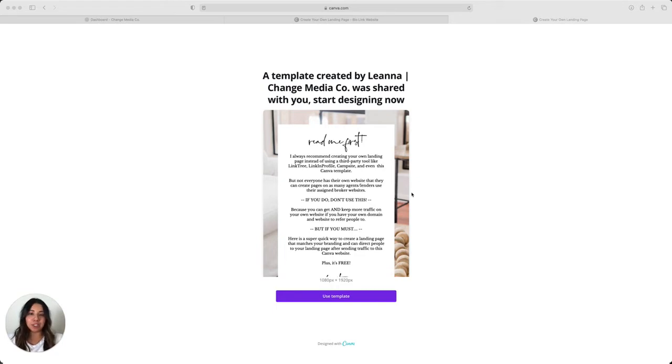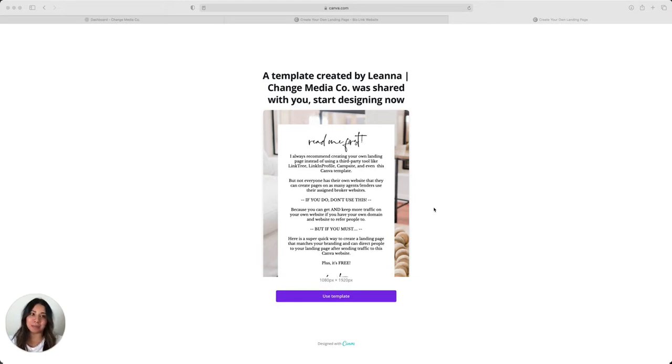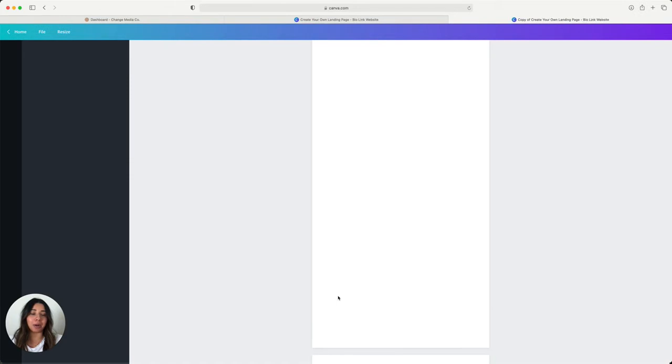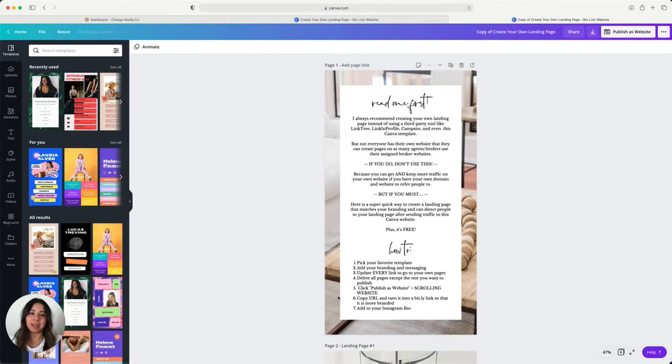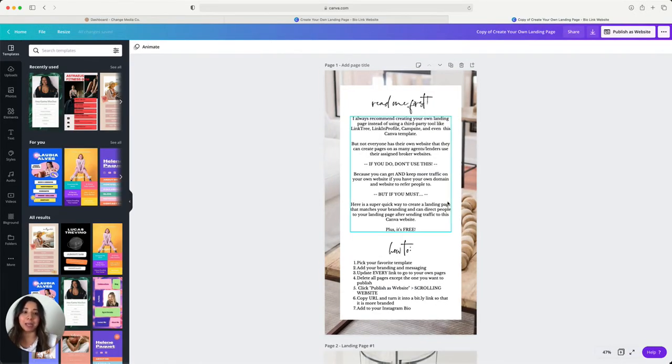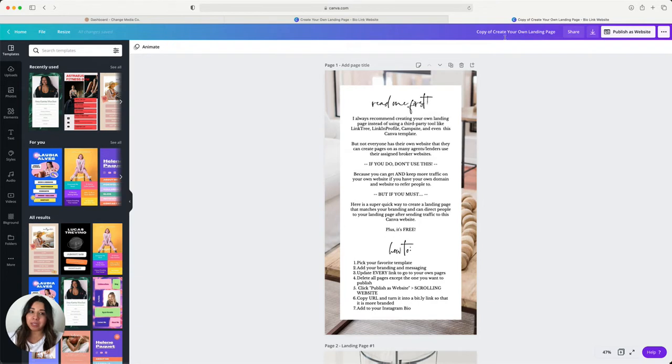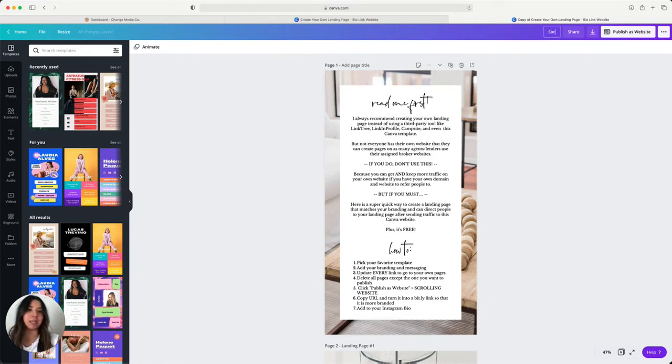What you're going to do is open up our template link through the dashboard and it's going to bring you to a page like this, which you guys have seen many times. It's what we utilize for our captions every single month and it's going to bring you to a copy of our template. You can rename this template whatever you would like, so this would be let's say social media landing page.